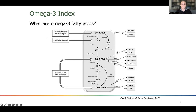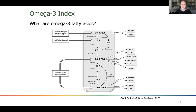Alpha-linolenic acid does not have the same health effects that EPA and DHA do. Alpha-linolenic acid is an 18-carbon chain fatty acid, whereas the EPA and DHA we're measuring with the omega-3 index are 20- and 22-carbon chain fatty acids. Humans are able to convert some alpha-linolenic acid into EPA and DHA, but this is a really inefficient process. We primarily need to take EPA and DHA in exogenously — whether from food or a supplement — to get adequate amounts.